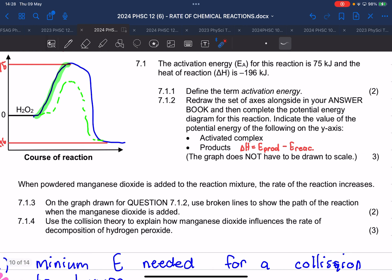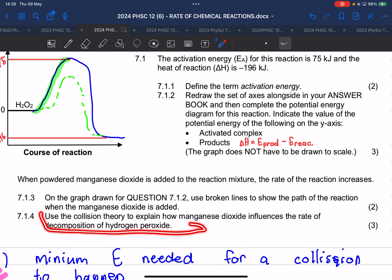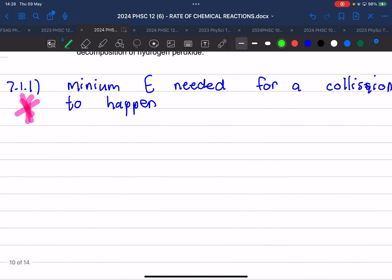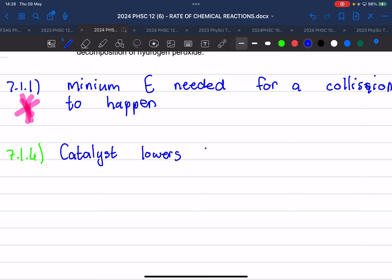Question 7.1.4: use the collision theory to explain how manganese dioxide influences the rate of decomposition of hydrogen peroxide. Let's write this down. A catalyst lowers the activation energy.